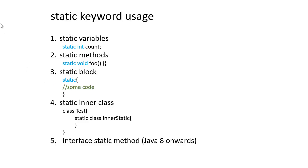The third is static block. So sometimes we want to initialize some static variables or do some preprocessing before creating the instance. So in that case, we can create the static block in the class definition and whenever the class will be loaded by class loader in memory, this block, this static block will get executed and you can initiate some resources.